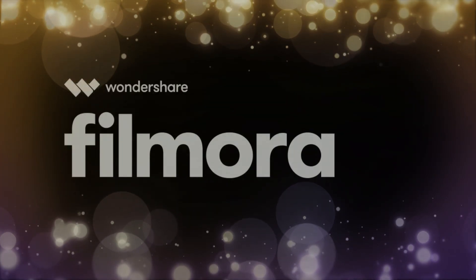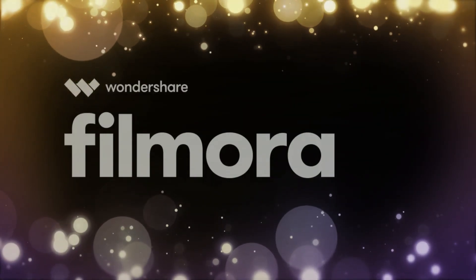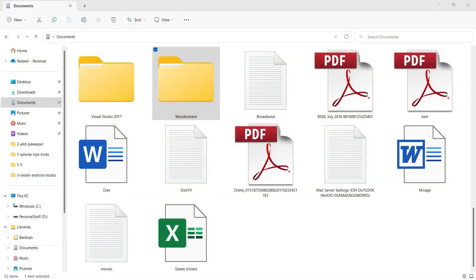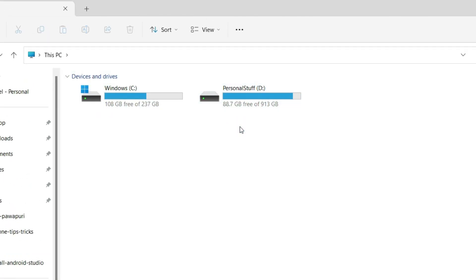Hey guys, in this video I'm going to show how to recover some disk space that is being used by Wondershare Filmora. I have been using this software for quite a few years to create YouTube videos, and I prefer it for video editing. Lately I observed that on my D drive only 88 GB was free — it's a one terabyte drive — and it was getting lower each passing day. I found out that Filmora was using about 60 to 70 GB of cache data.